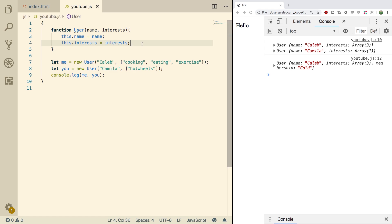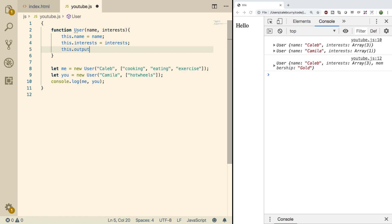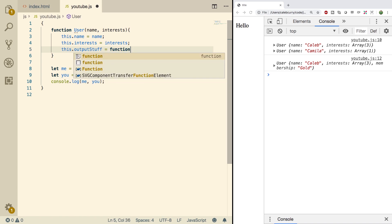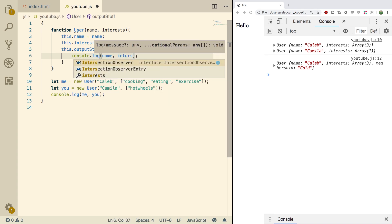So first let's talk about the first way you would think to create a method on all the instances of this user constructor. You would probably go in here and say this dot outputStuff and assign it a function. Inside of this function you might just do a console log and put some stuff out on the screen — the name and the interest.